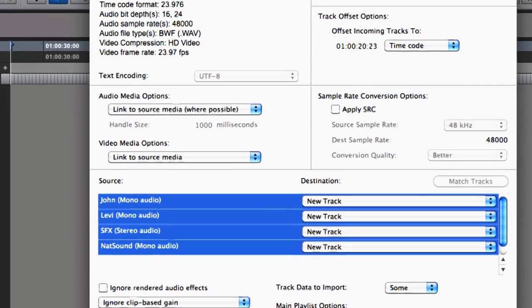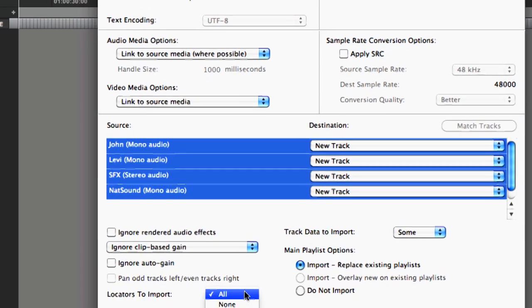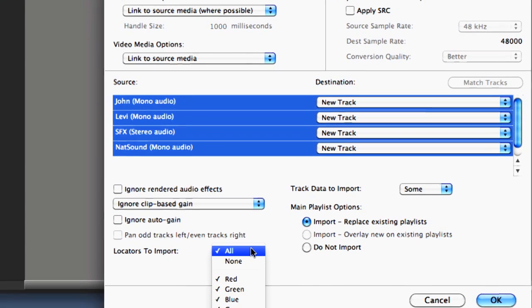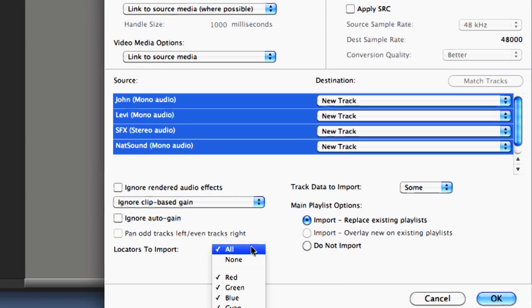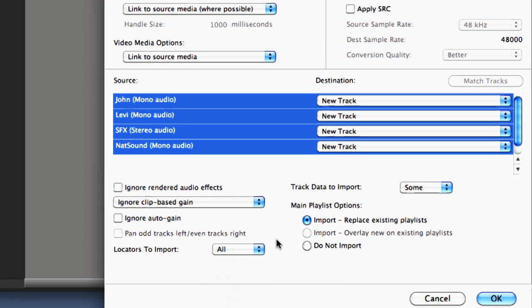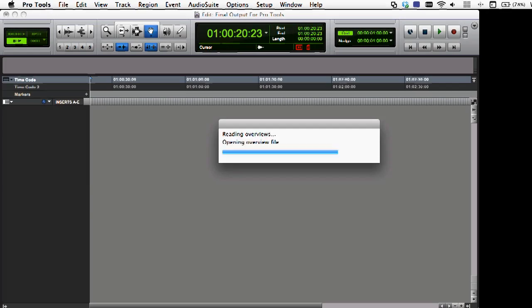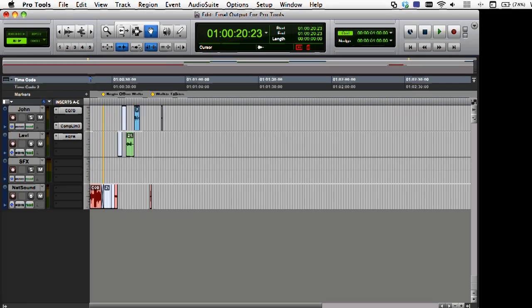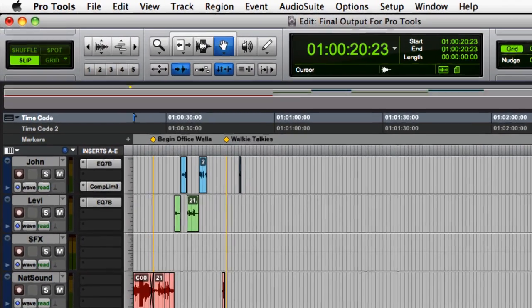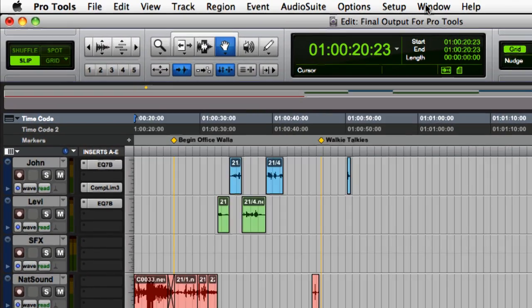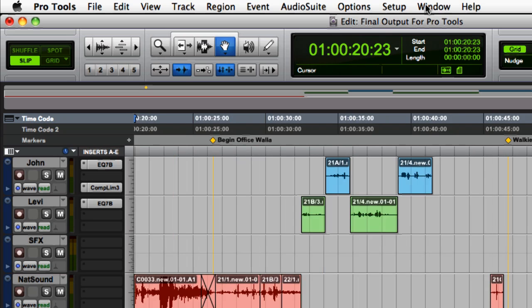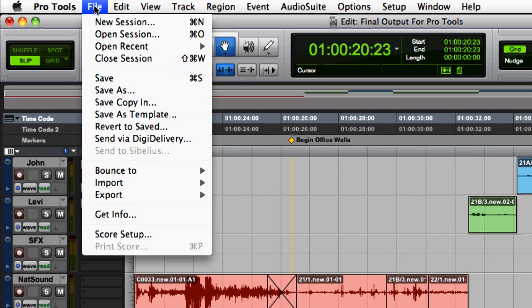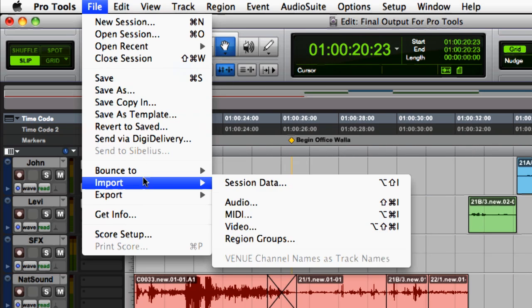You can also choose to convert all Media Composer locators, or just a specific color, to Pro Tools markers. Now that we have all our audio tracks and data, we can add the video track.